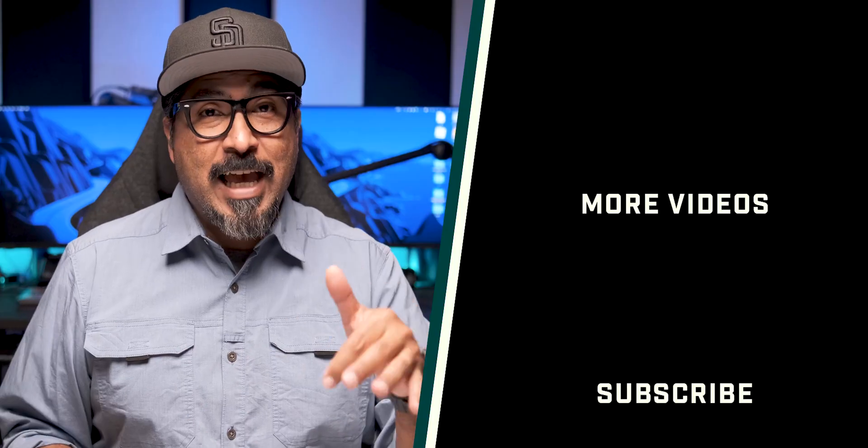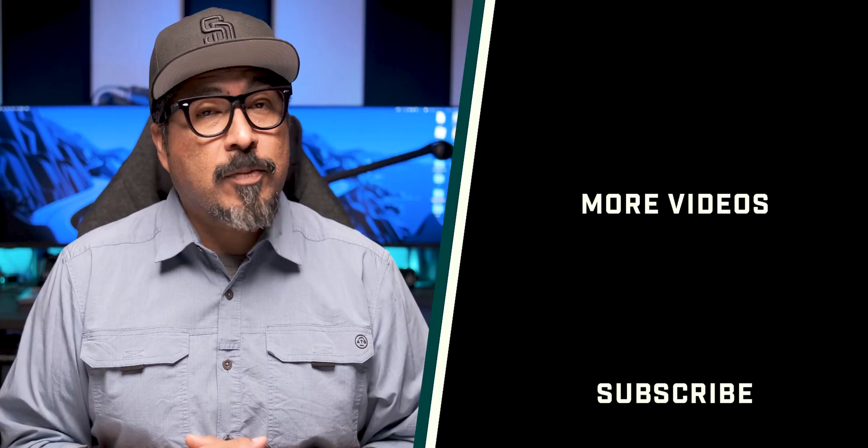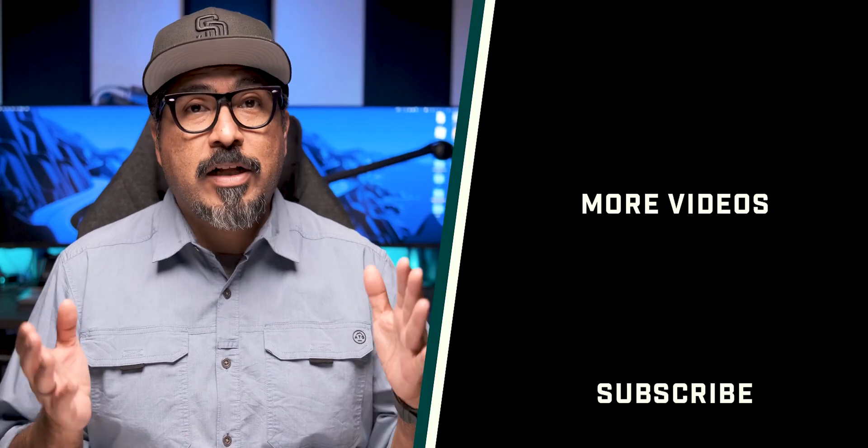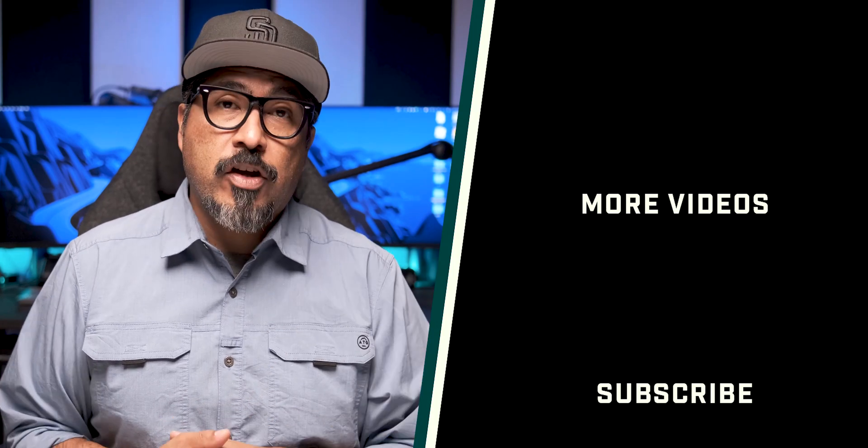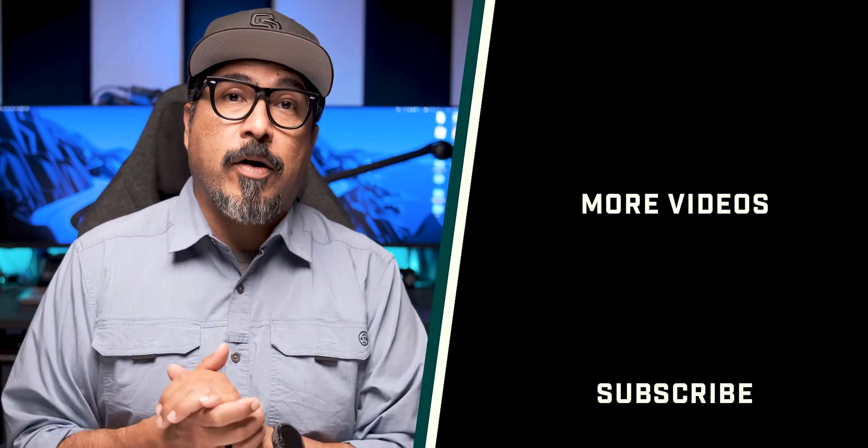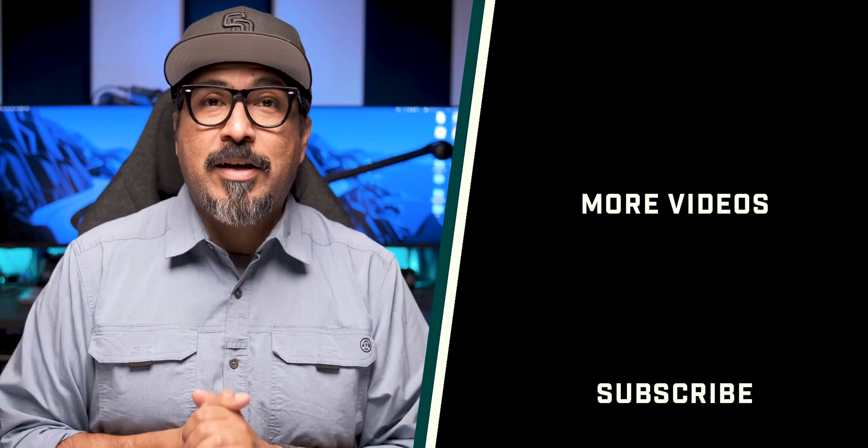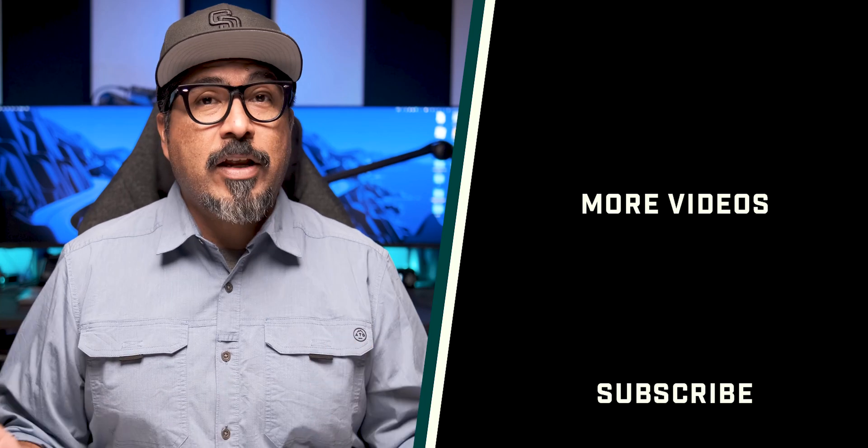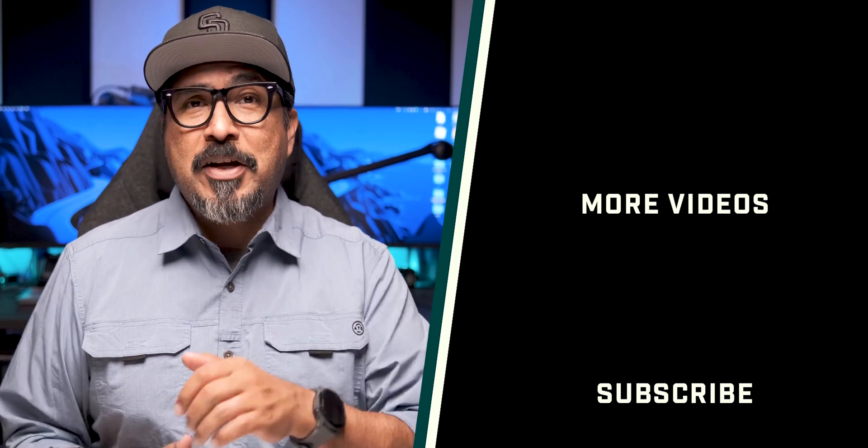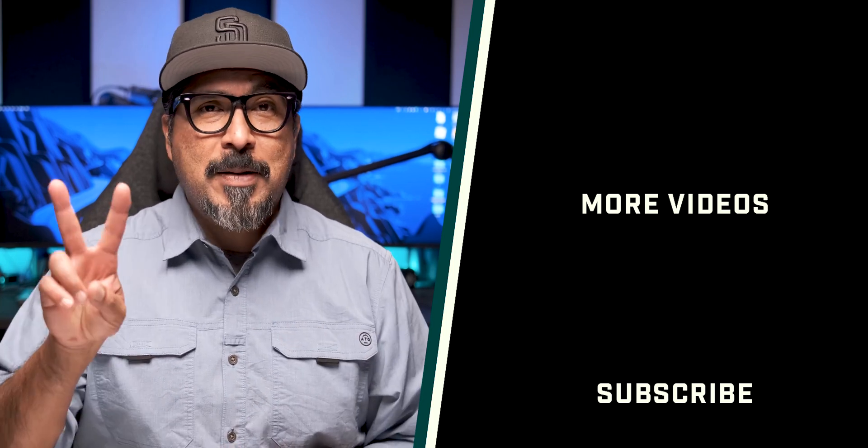And don't forget to like this video, subscribe to the channel, click the bell to be notified for future videos, just like this one right here. And please share this video with your friends. Until next time, be good to one another. Peace.